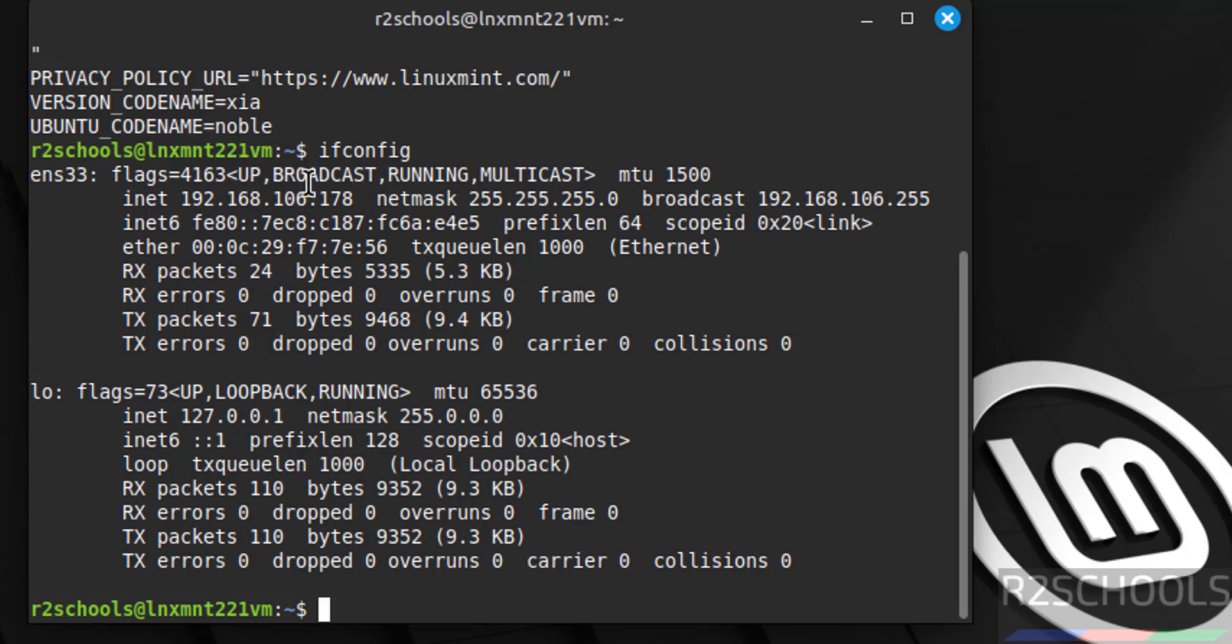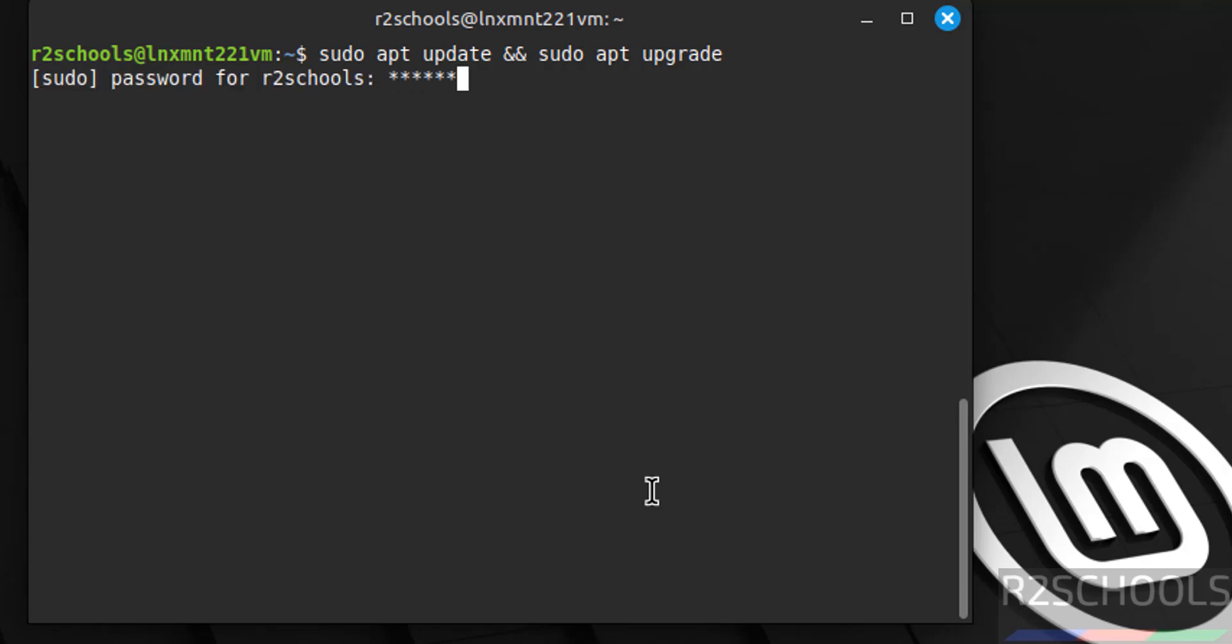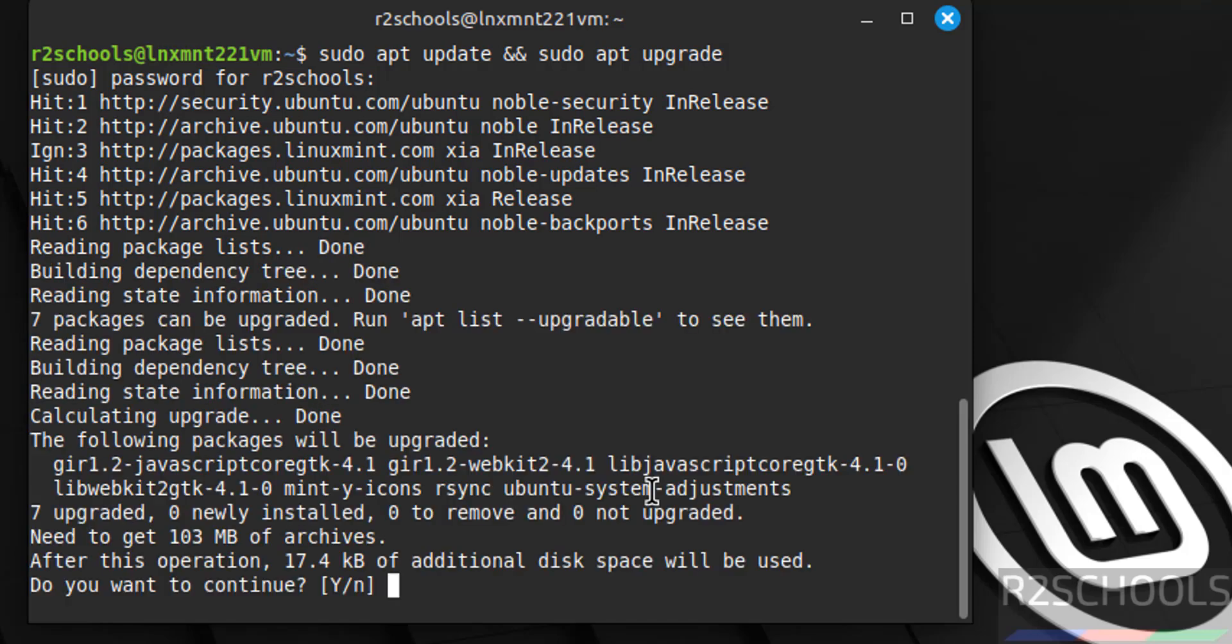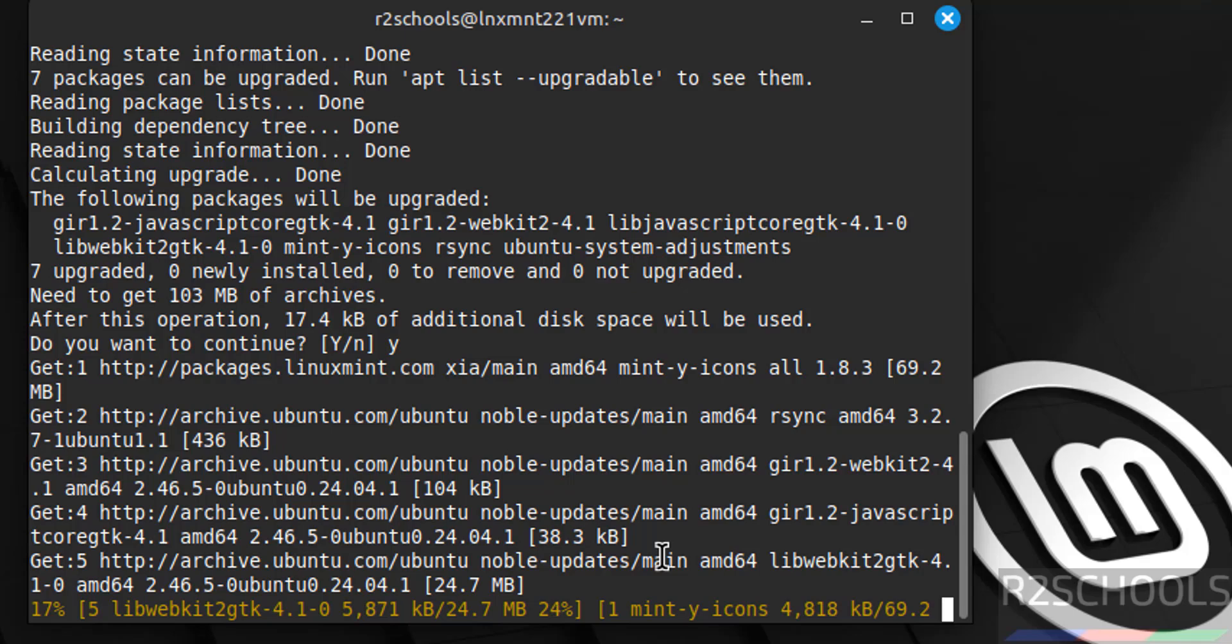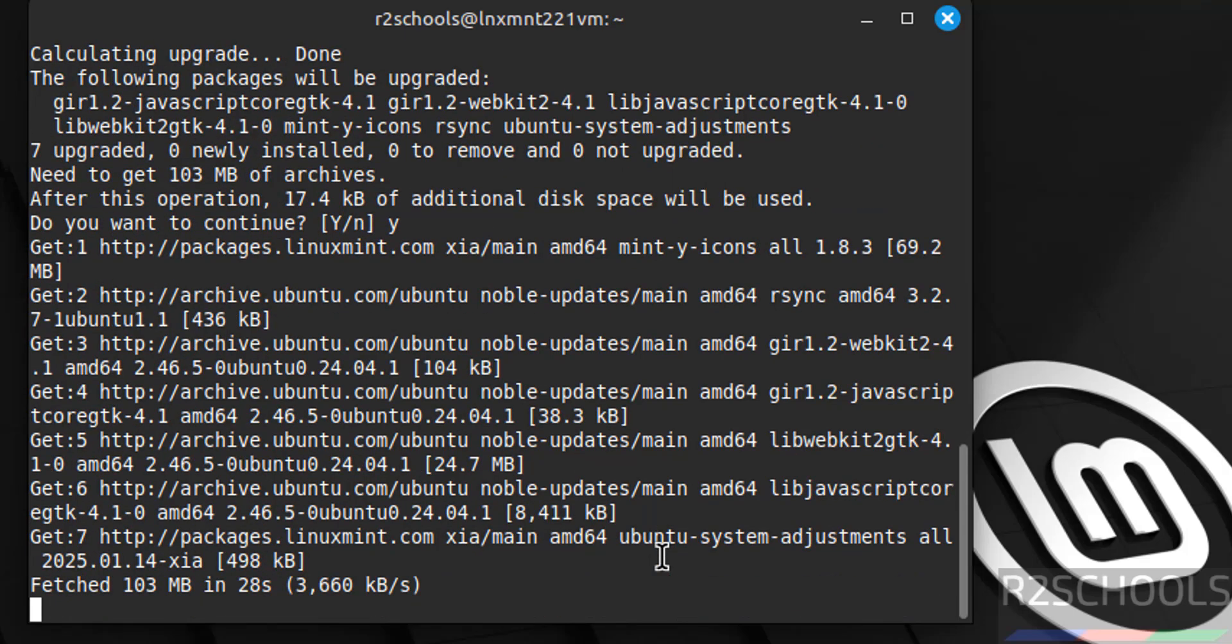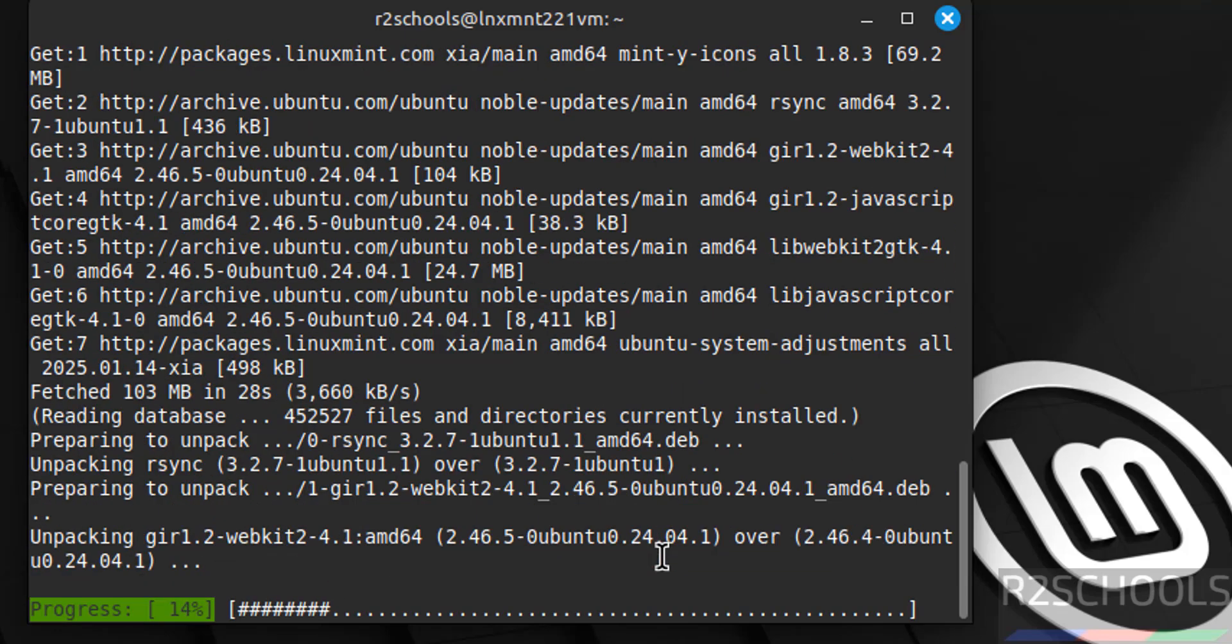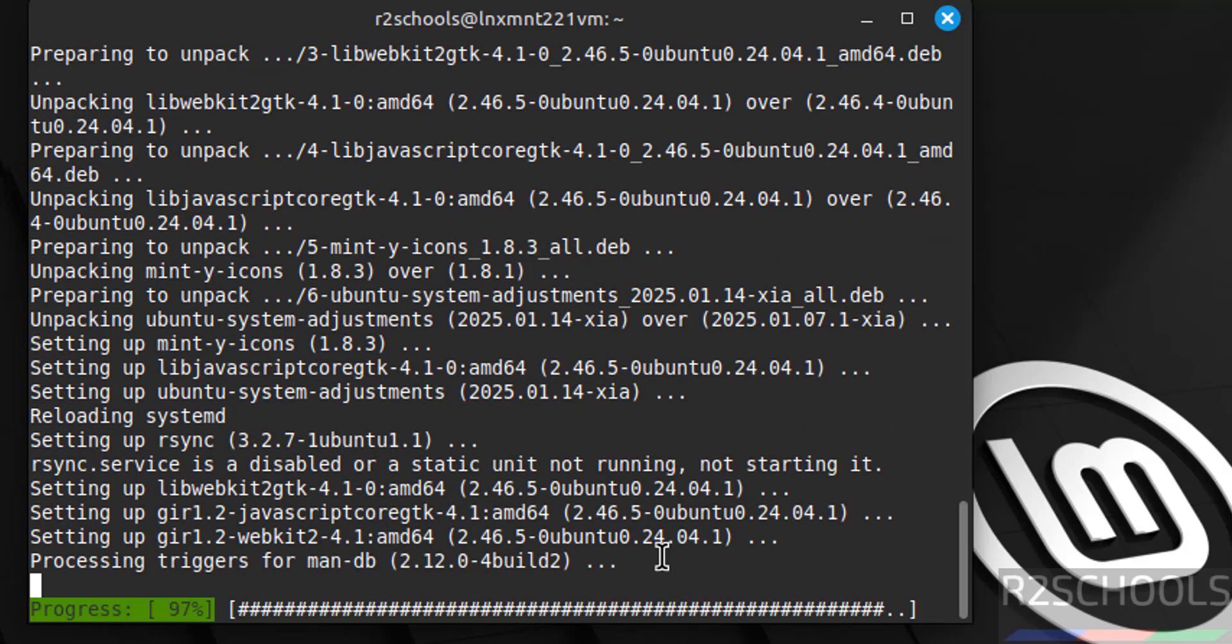The first step after connecting to Linux Mint is we have to update the packages. sudo apt update, sudo apt upgrade, hit enter. Type Y and hit enter.